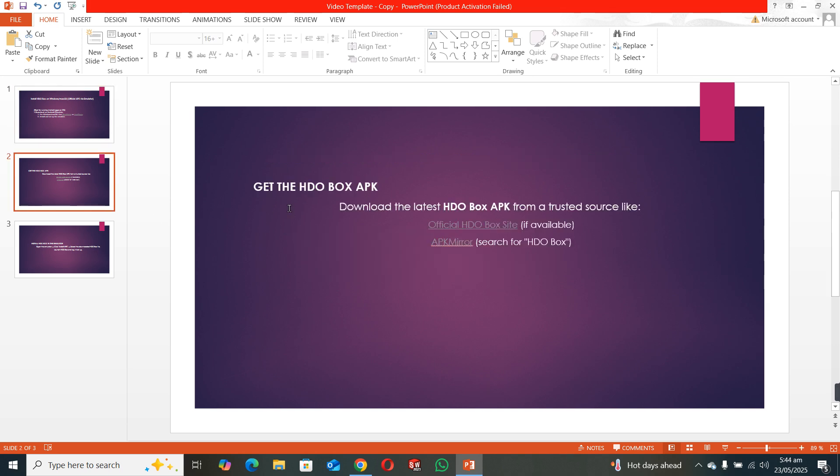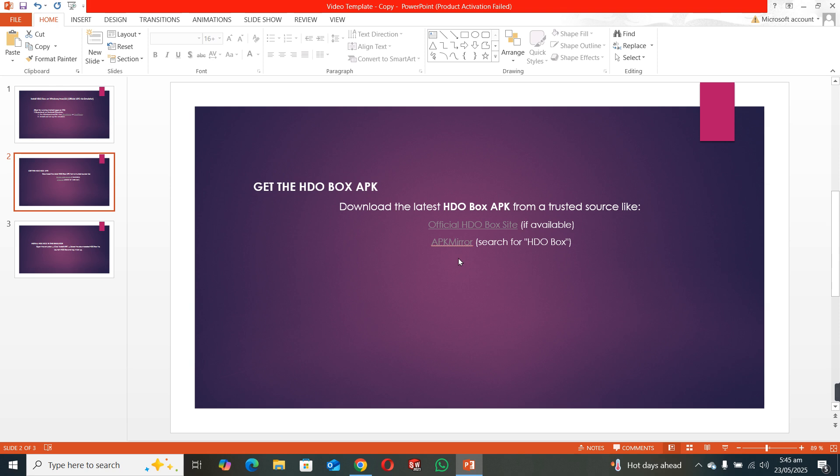The second step is to download the latest HDO box APK file from a trusted source like the official HDO box site, or you can use APK Mirror, or you can use any browser and search for the APK file of HDO box.